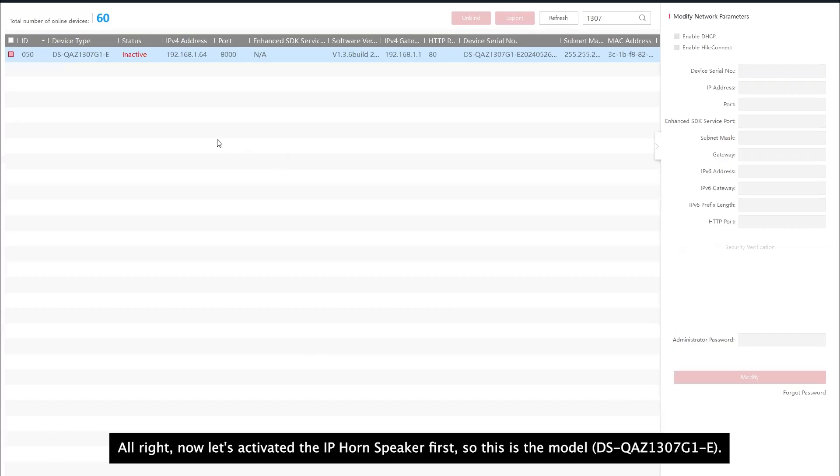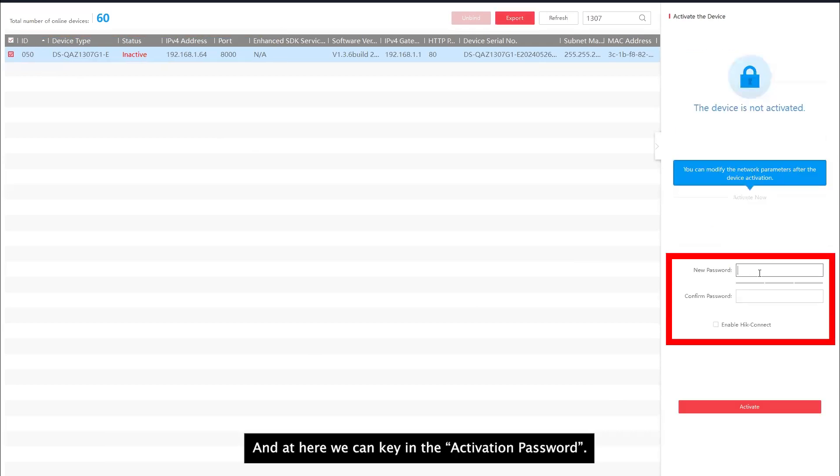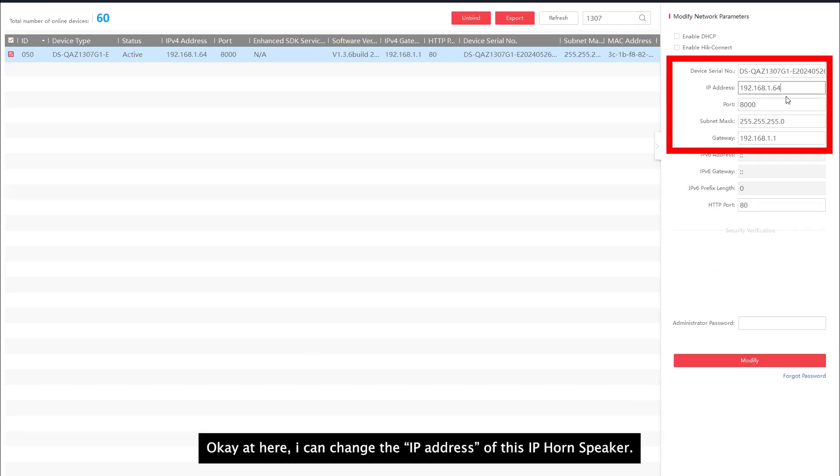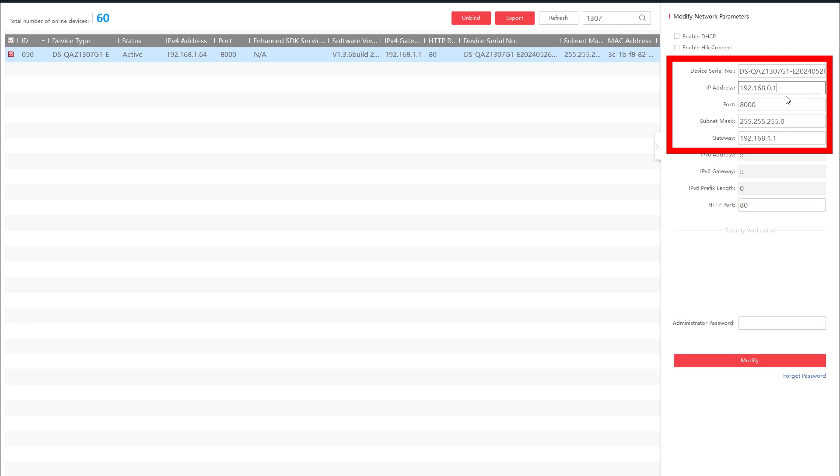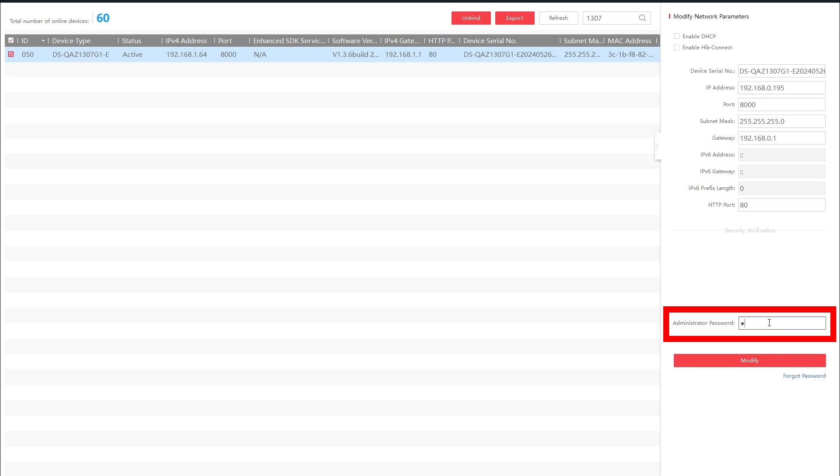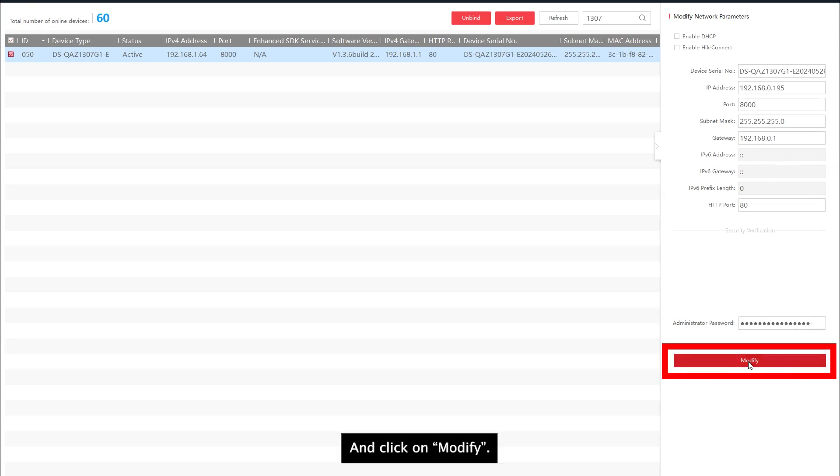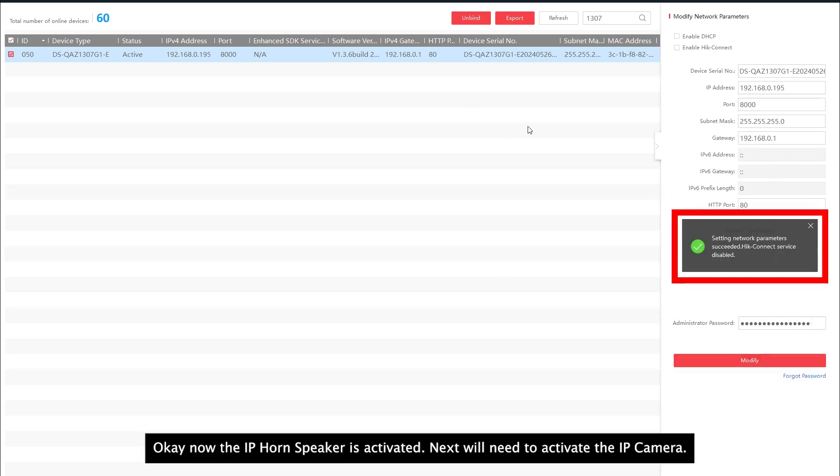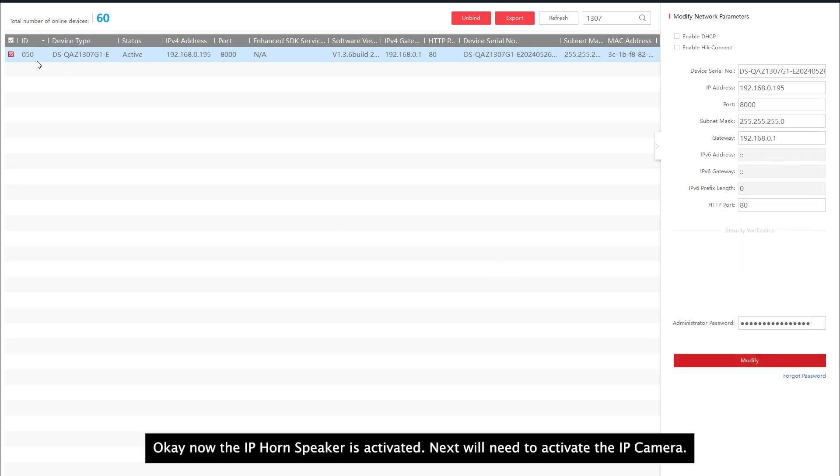Alright now let's activate the IP horn speaker first. So this is the model and at here we can key in the activation password. Activate. Okay and here I can change the IP address of this IP horn speaker. Key in the password. Modify. Okay now the IP horn speaker is activated.